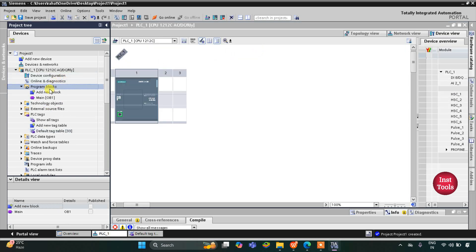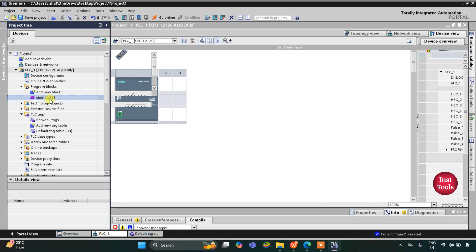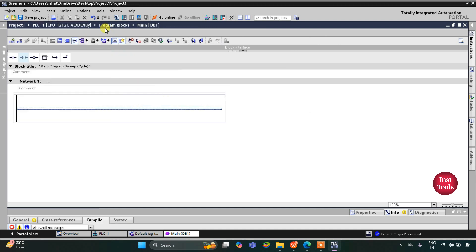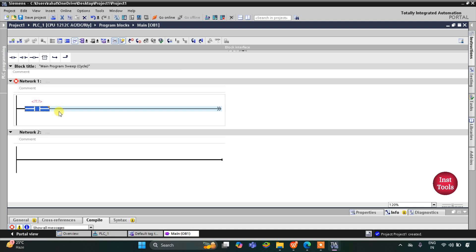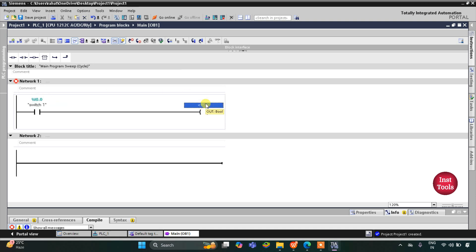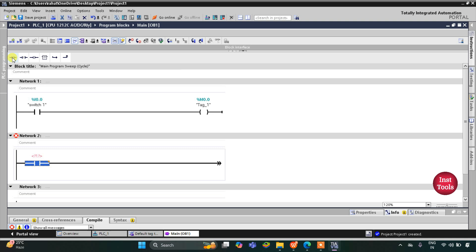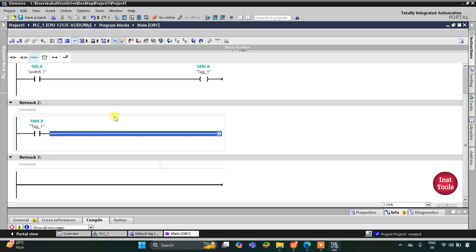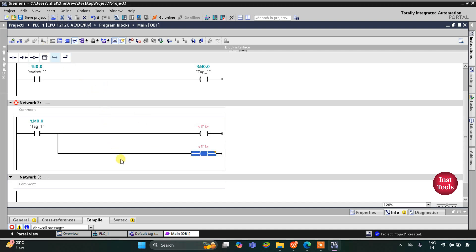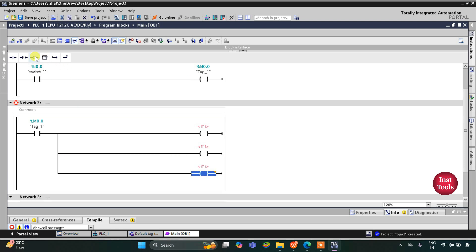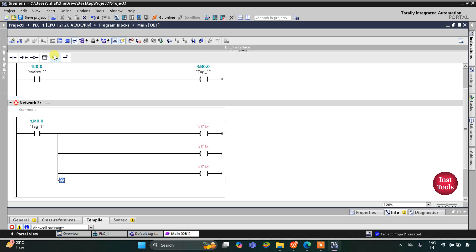I will minimize this and go to program blocks and then main OB1. Here we will draw the ladder diagram. Firstly I will insert a normally open contact and a coil. This normally open contact will be switch one and this coil will be the memory bit, so I will assign address M0.0 to it. Then I will use M0.0 here as a normally open contact to turn on the motors. I will insert coils — coil one, then open branch, one more coil, open branch, then another coil, open branch, and a final coil.